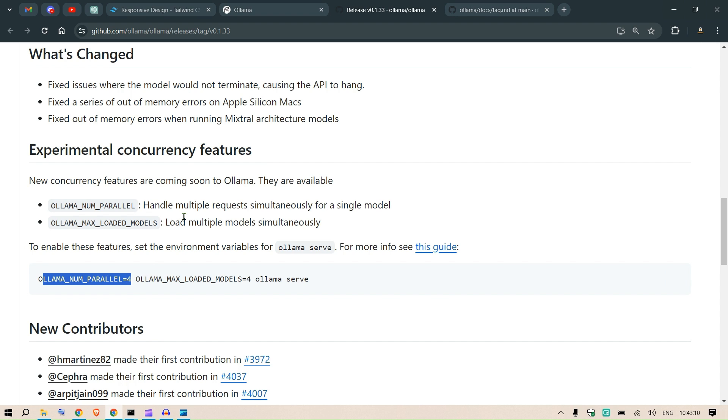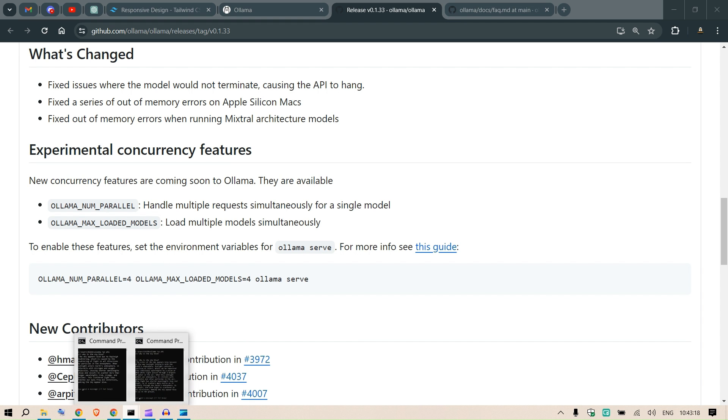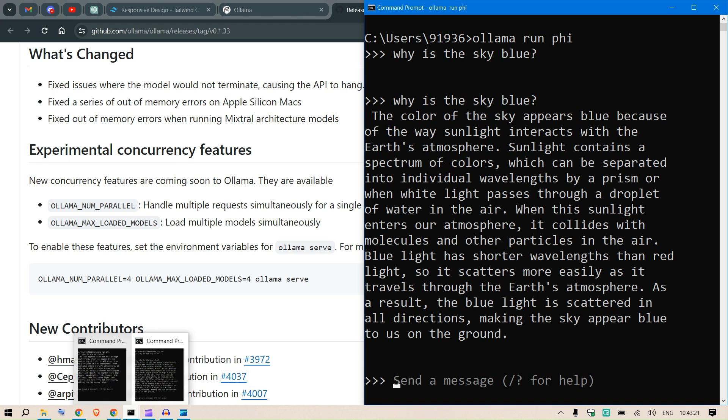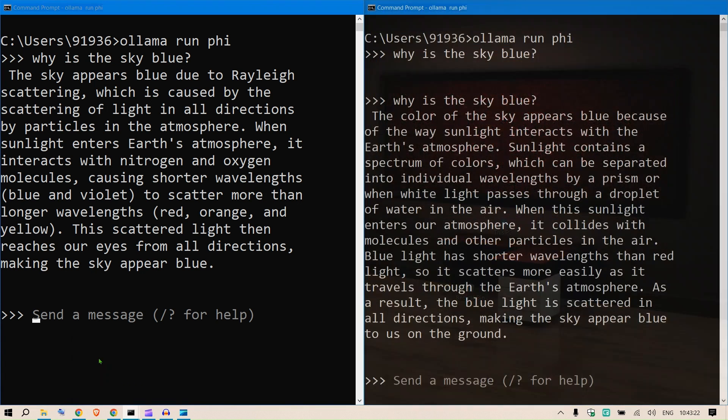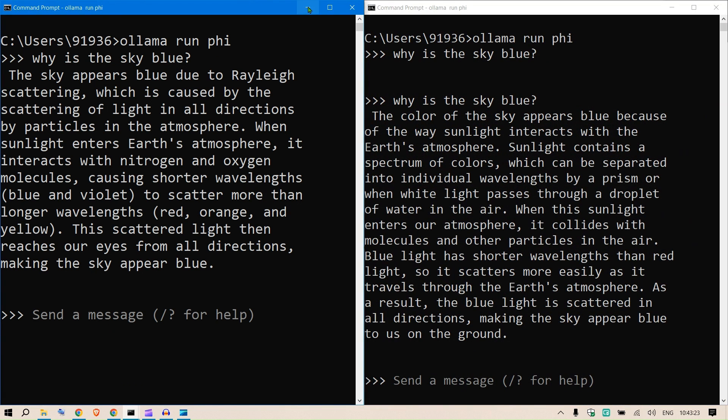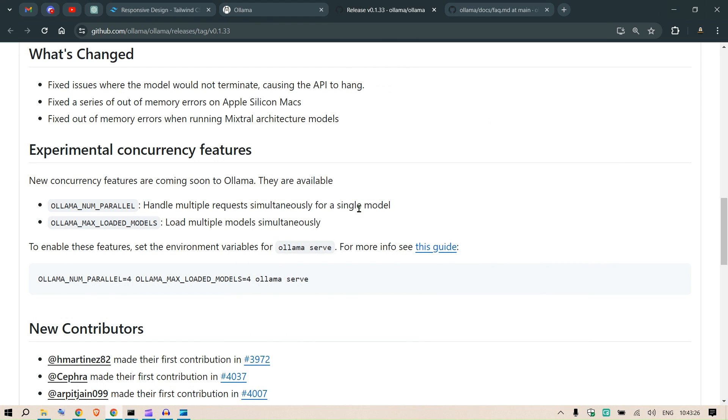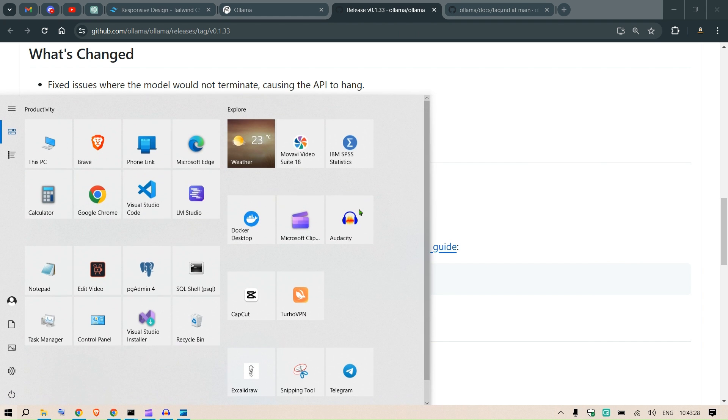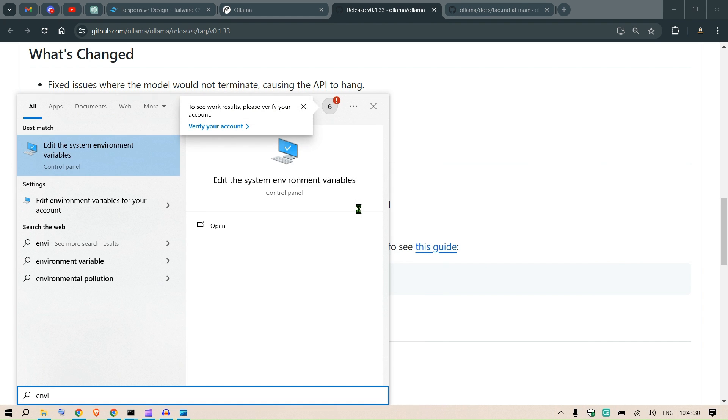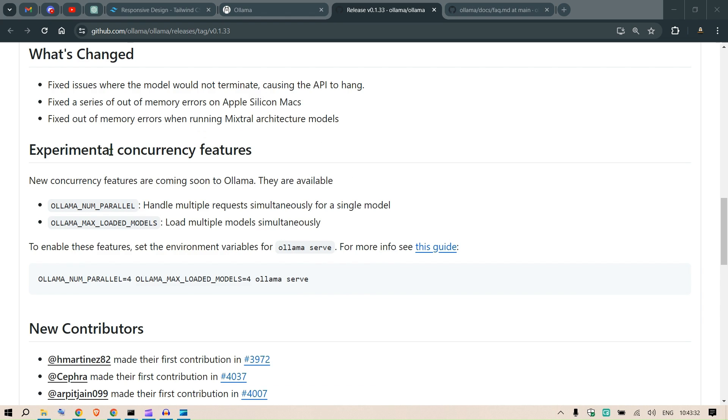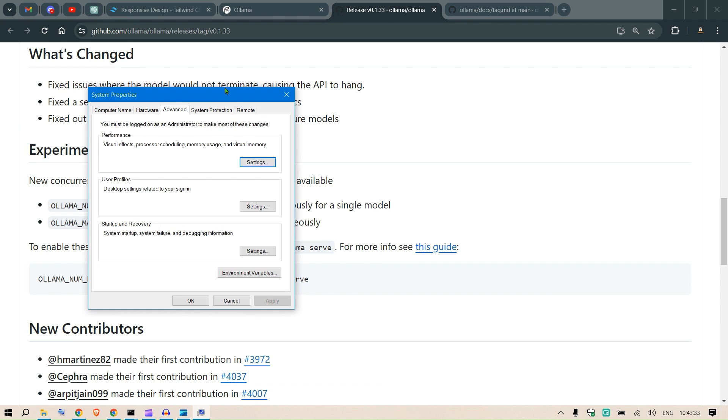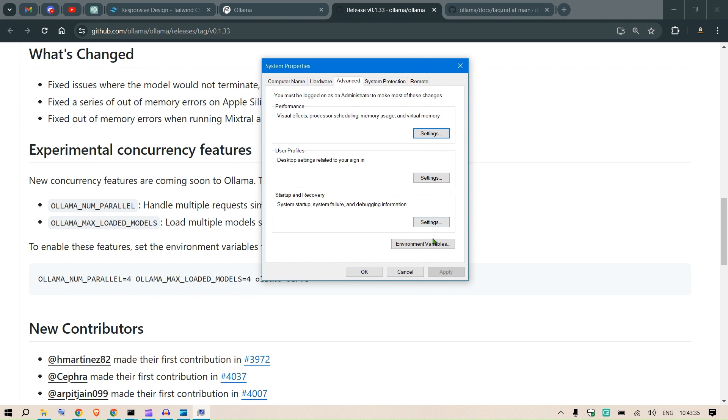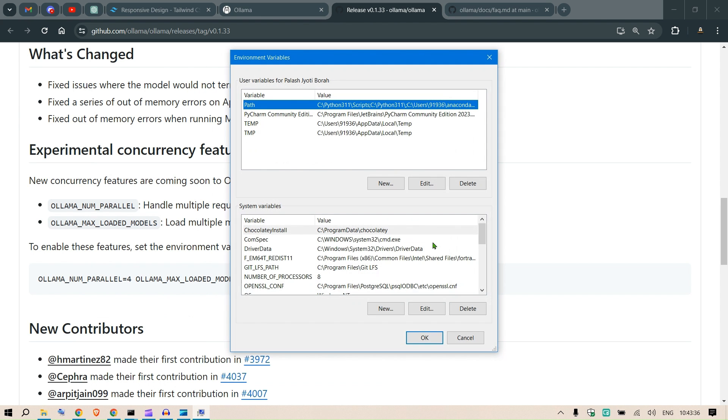So I'm on my Windows and I'm going to show you for Windows how to do this. If you head over to the environment variables, go to Start and say environment variables.